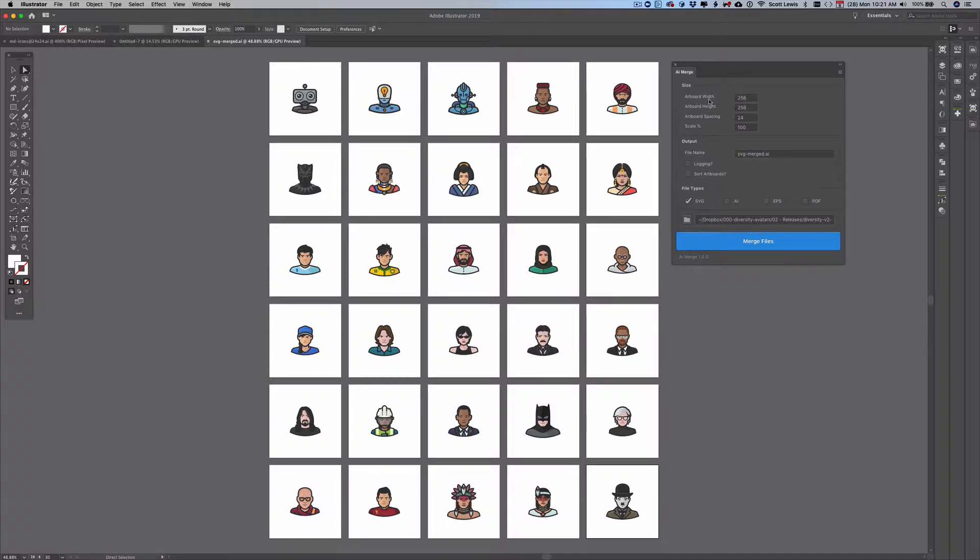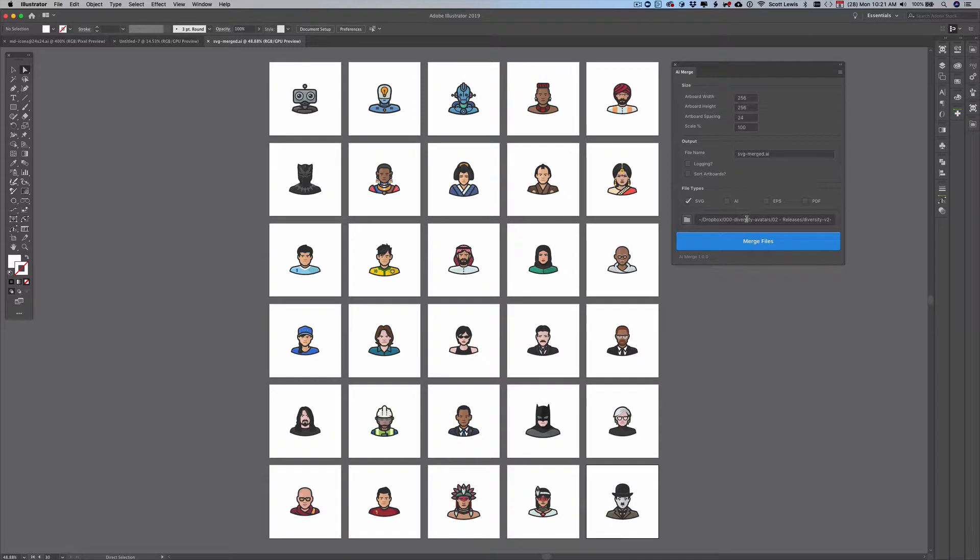So I can specify my artboard width, artboard height, the spacing between artboards and the scale that I want, the size I want the imported files to be. I can specify a file name here manually or it'll be set automatically based on the folder that I select.